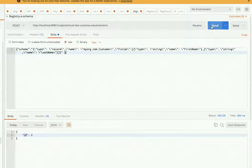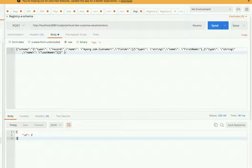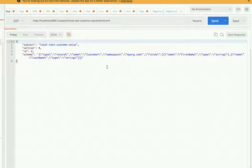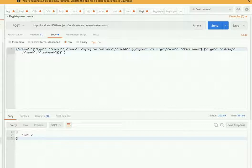Let me register this schema. We can see the schema is registered here. Let's see how it looks — so the schema is registered now, this was the first version. For the second version, I want to add a new field which is the middle name.